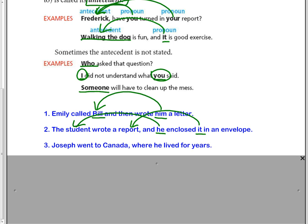Joseph went to Canada where he lived for years. Where is referring to Canada. He is referring to Joseph.